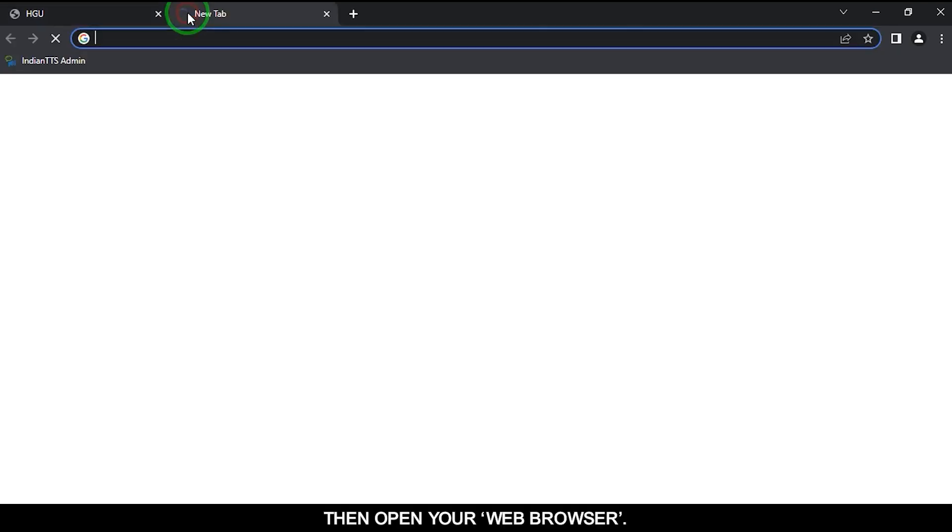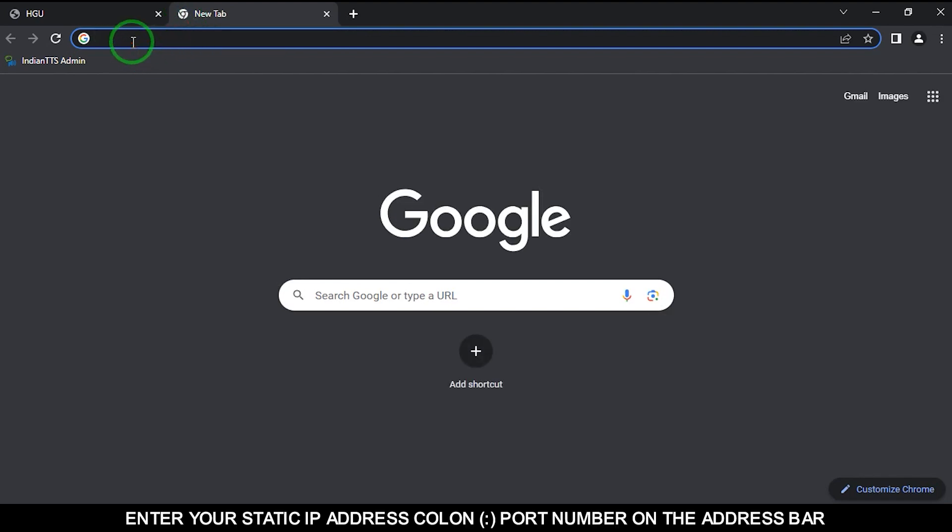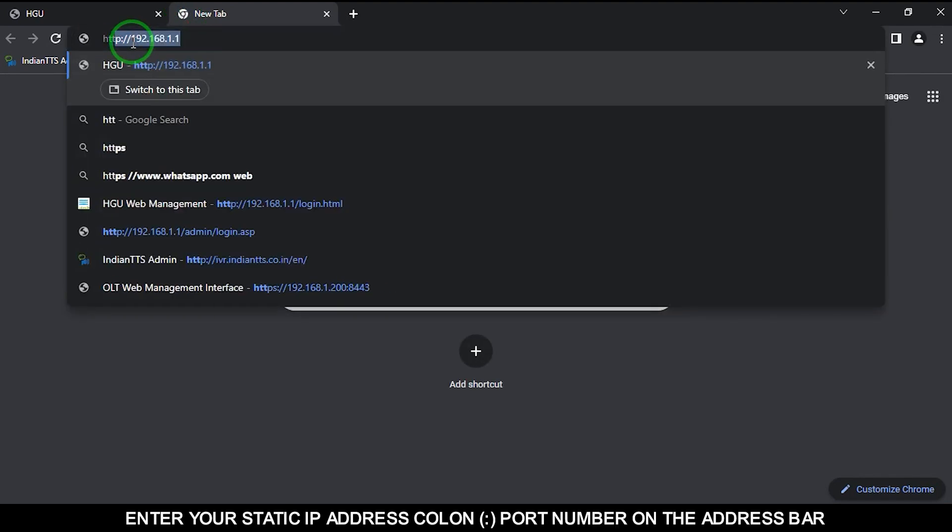Then open your web browser. Enter your static IP address colon port number on the address bar.